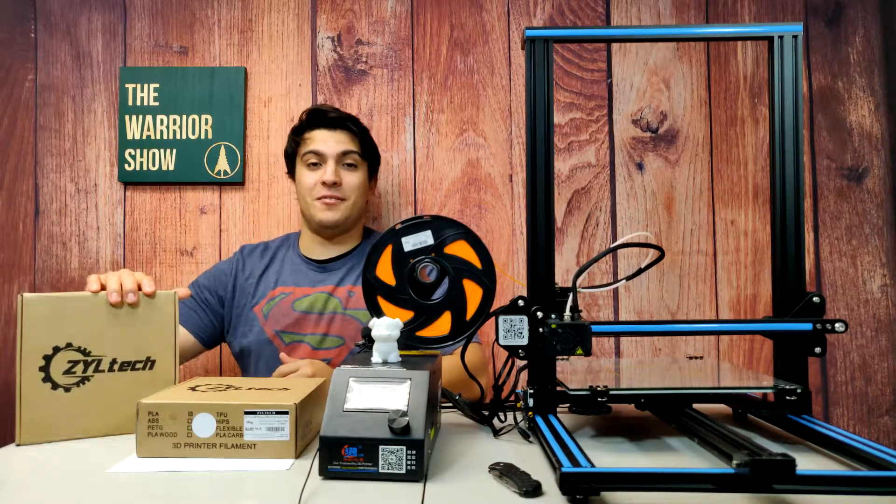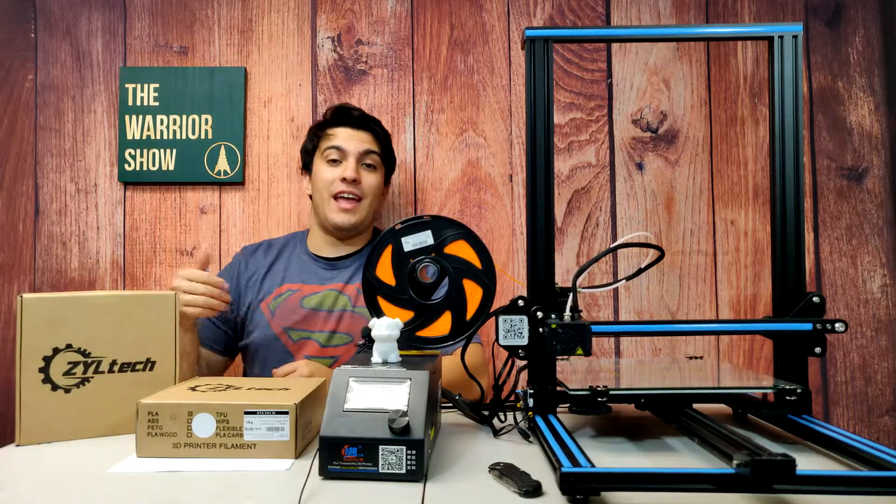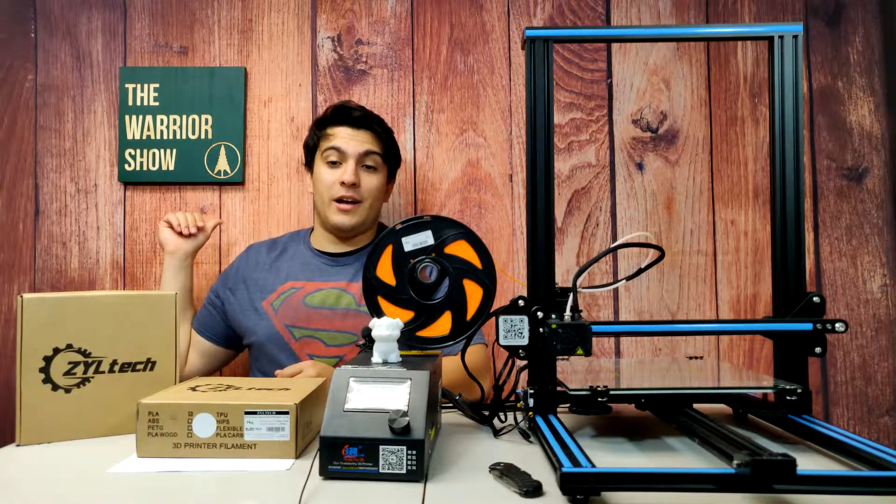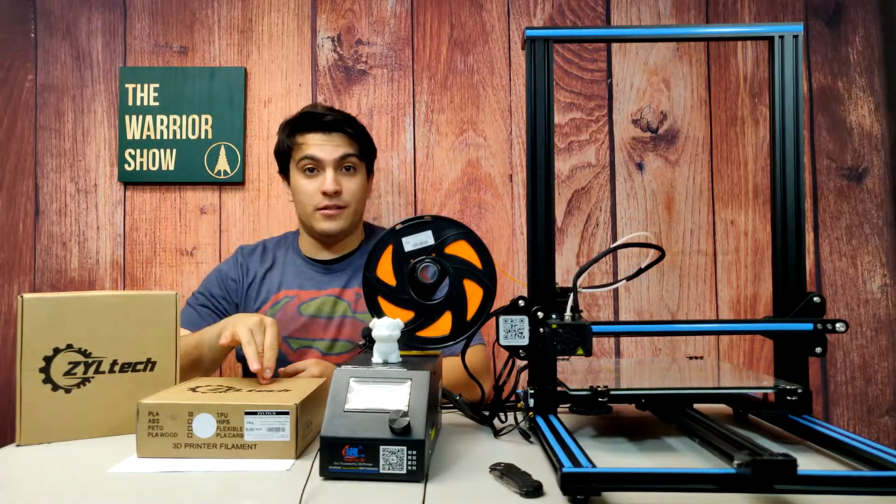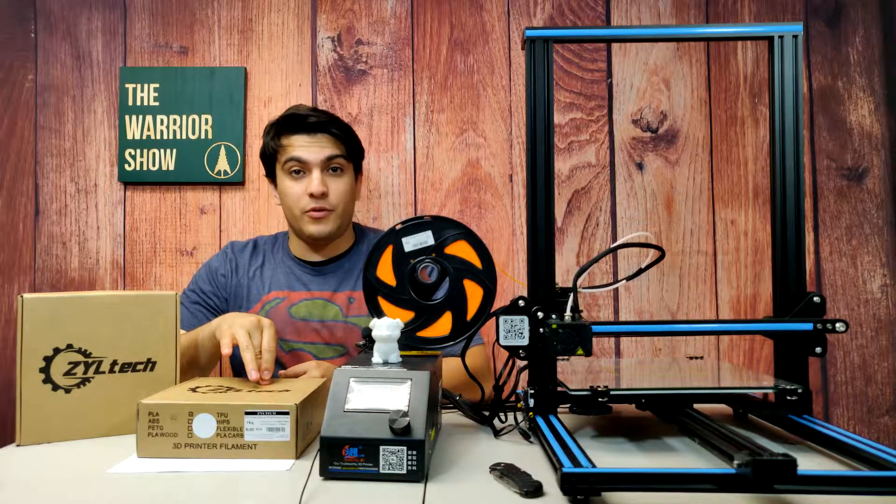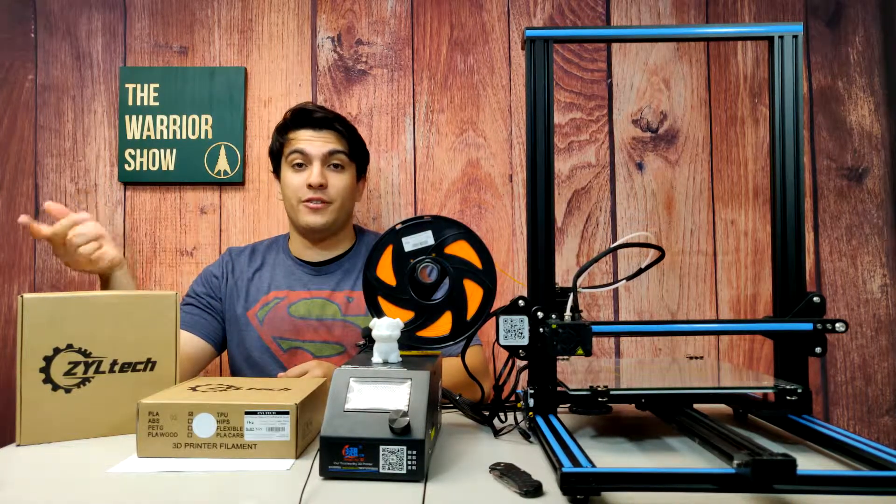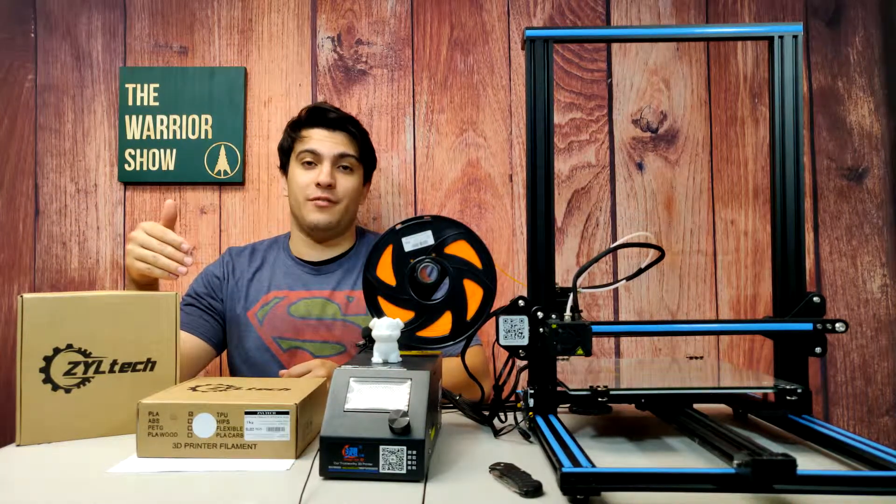We have filament, we have our printer, and I have a design that I drew up myself on SketchUp that will be linked in the description box below. It'll take you to Thingiverse where you can download the files and print them yourself.